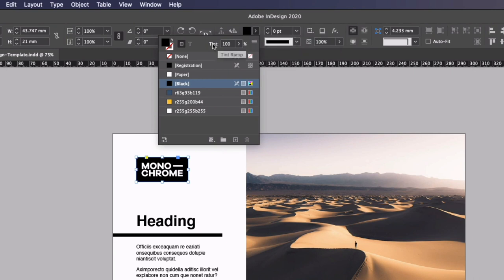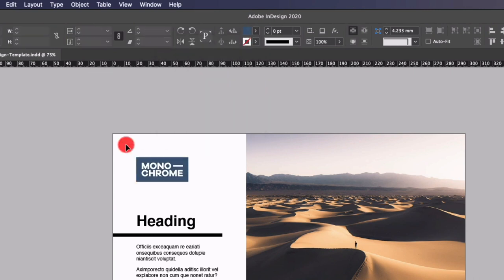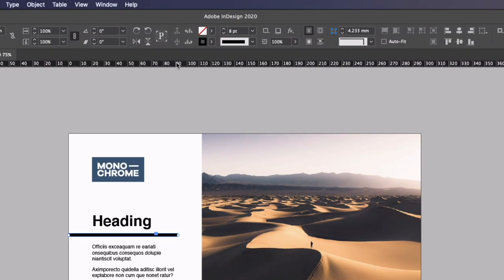On this first monochrome example I'm just going to convert the black areas to this blue color we have here. Now obviously I could keep them black and it's still going to adhere to that monochrome style because we can use black as much as we want. It's really just any other color that we would have to keep to just one color.